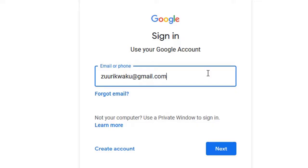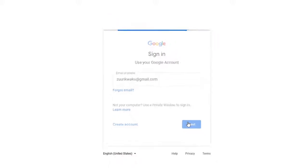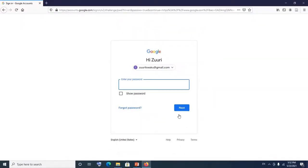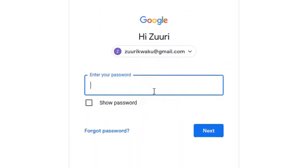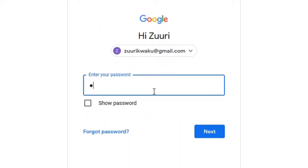Click on Next. Now you have to enter your existing password to log into your Google account. Enter your current password and then click on Next.